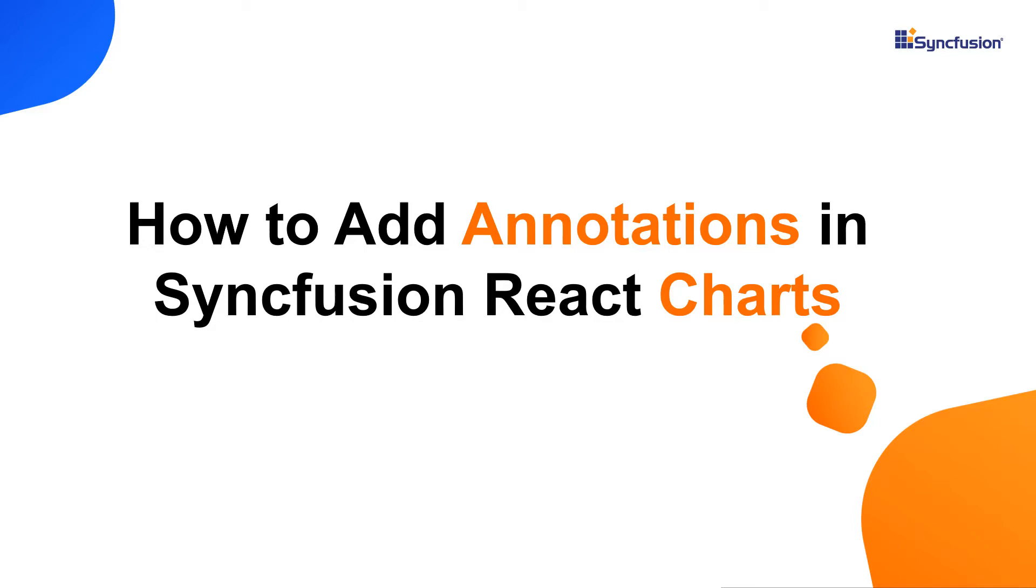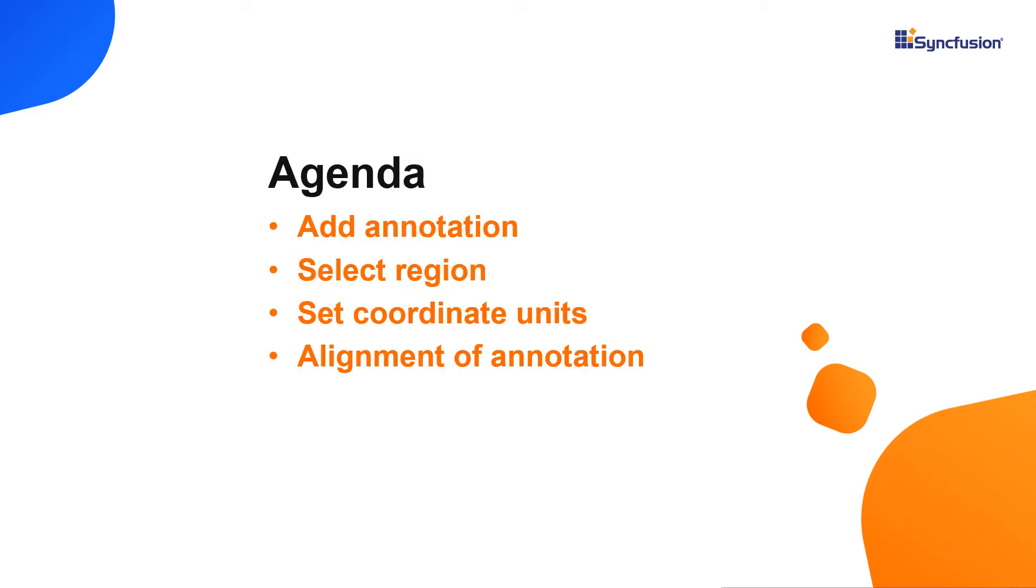Hi everyone, welcome back. In this video, we will see how to add an annotation in Syncfusion React Charts. We will also see how to set its region and coordinate units.